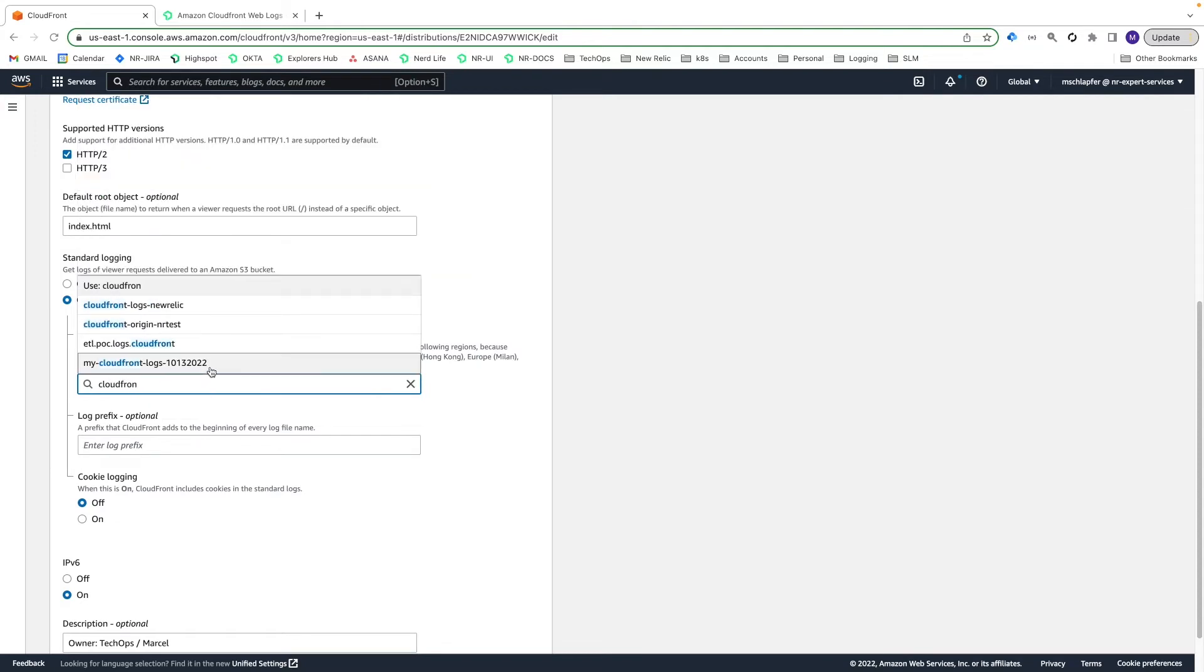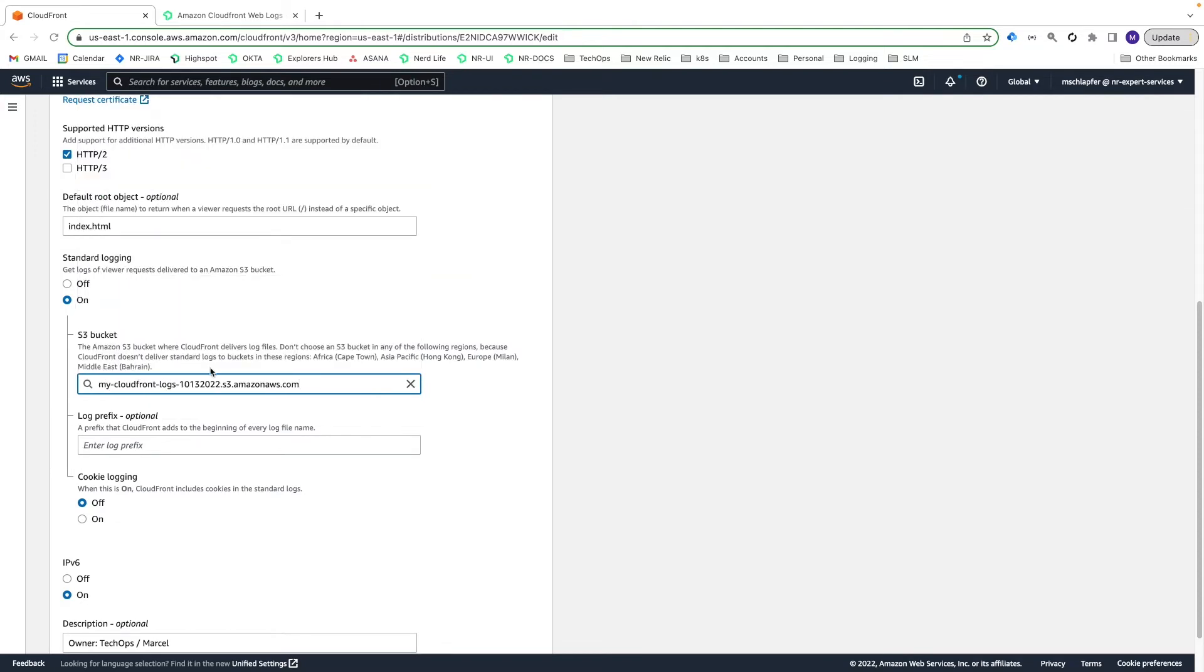You have the option to select a log prefix. For this, I will enter CloudFront logs. Choose Save Changes and you are done.